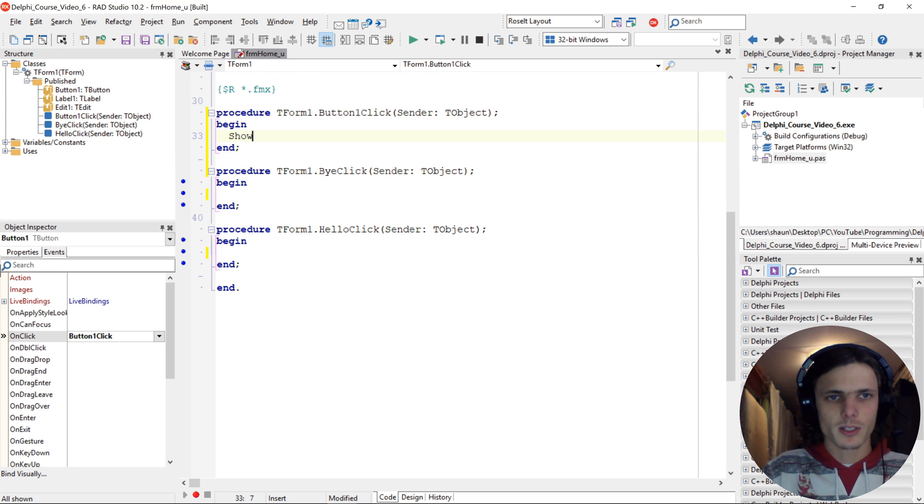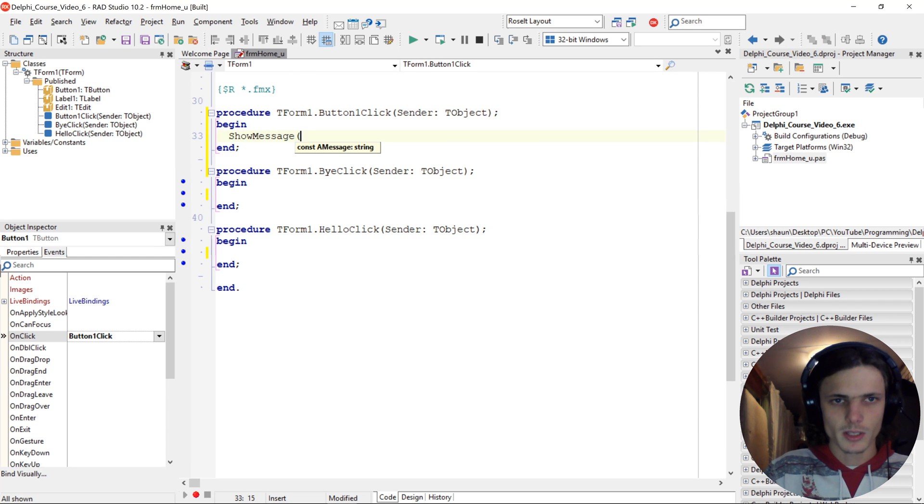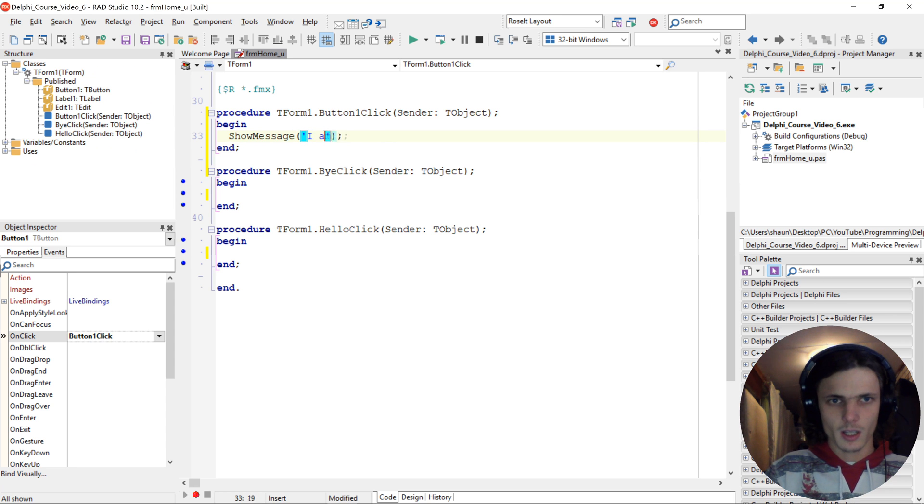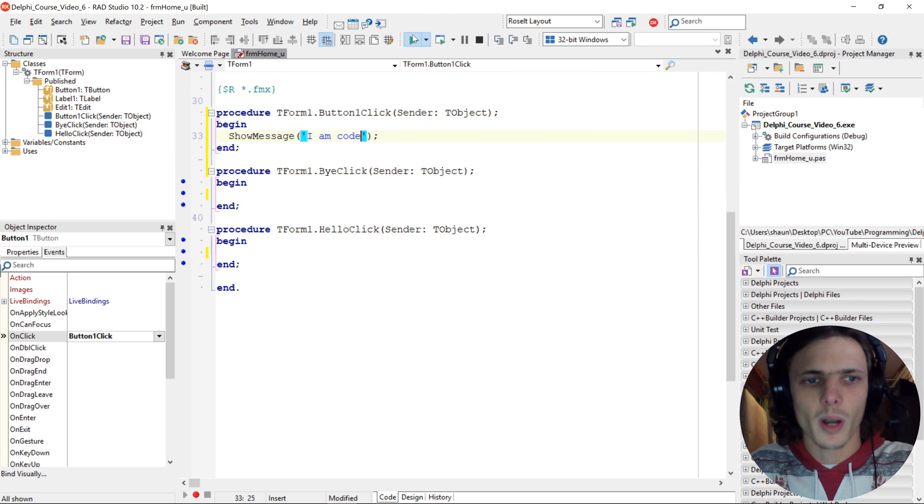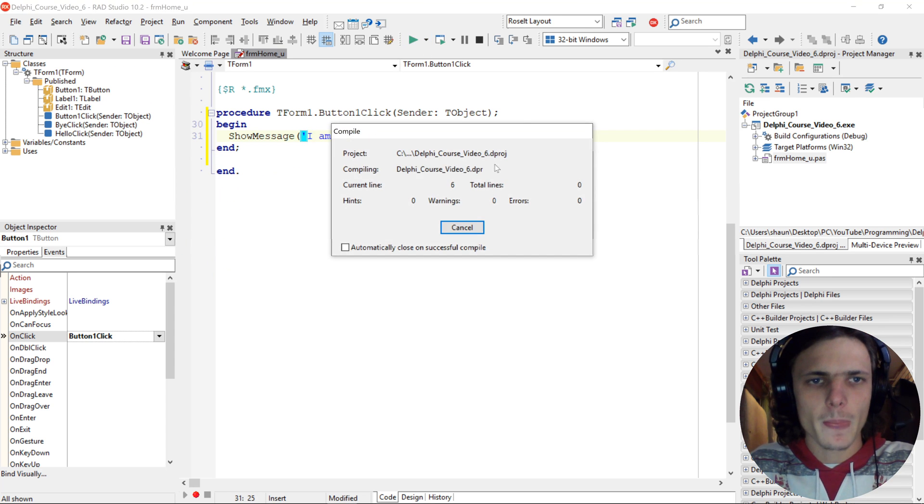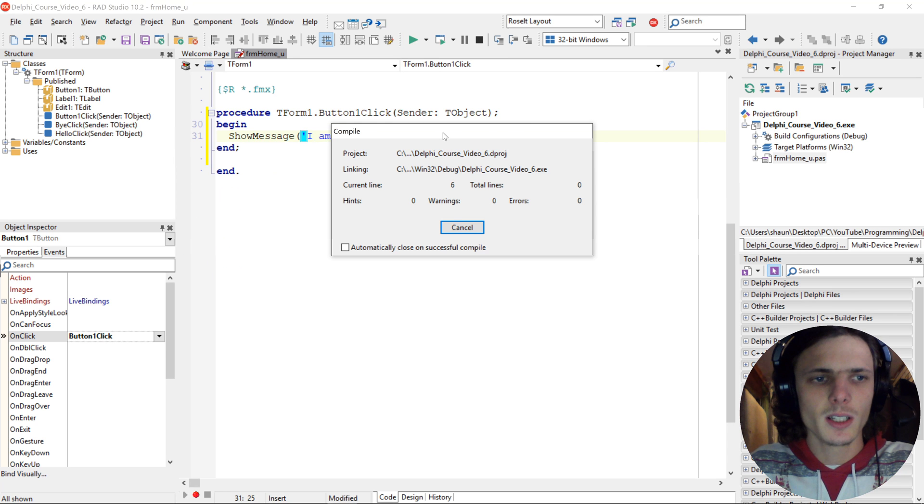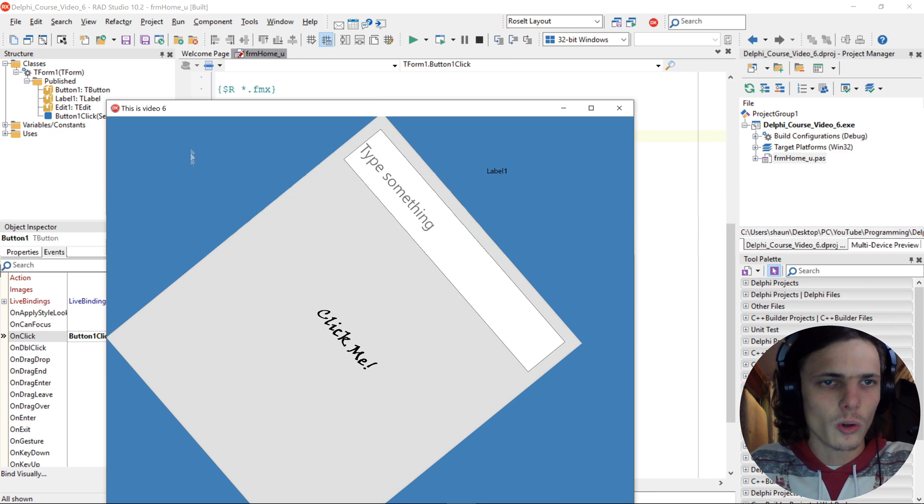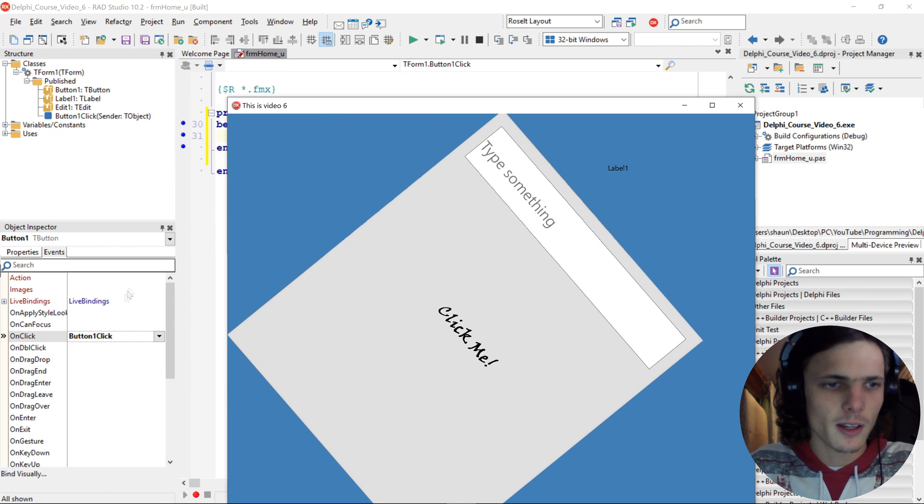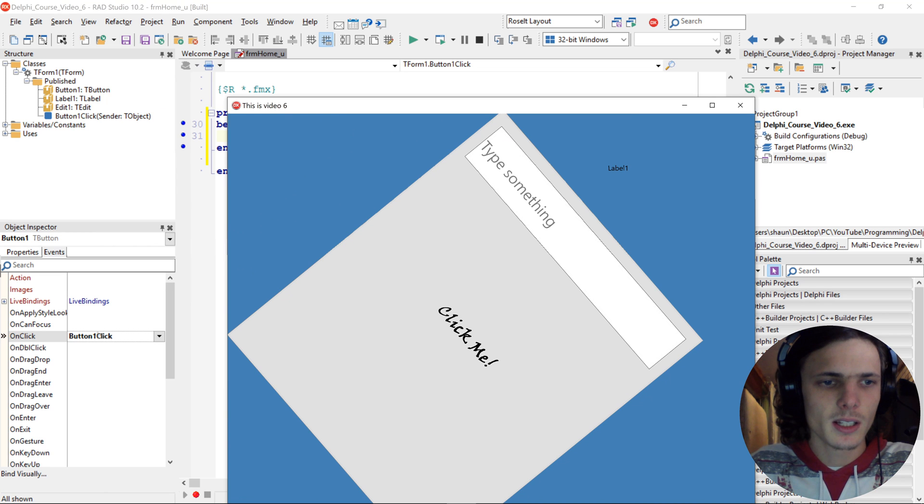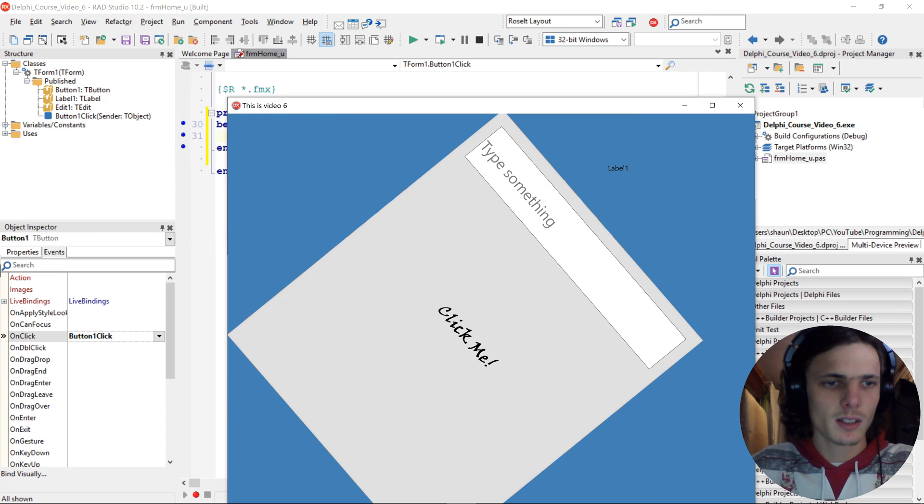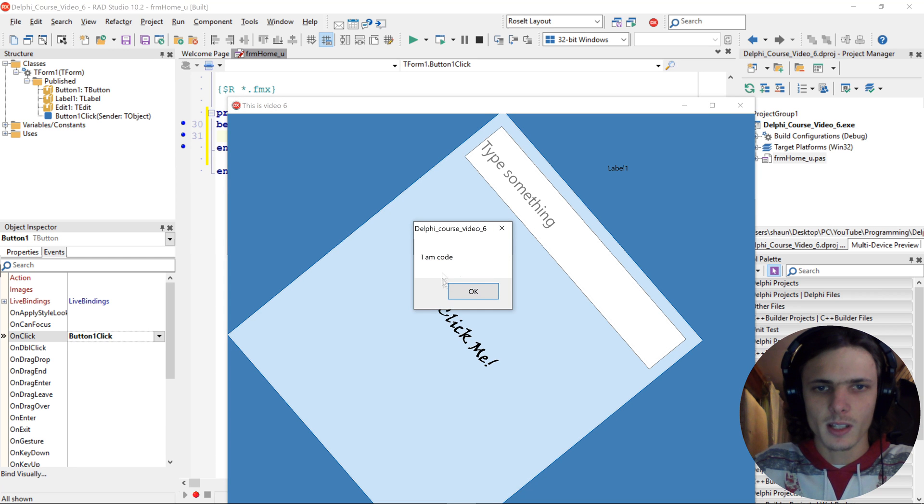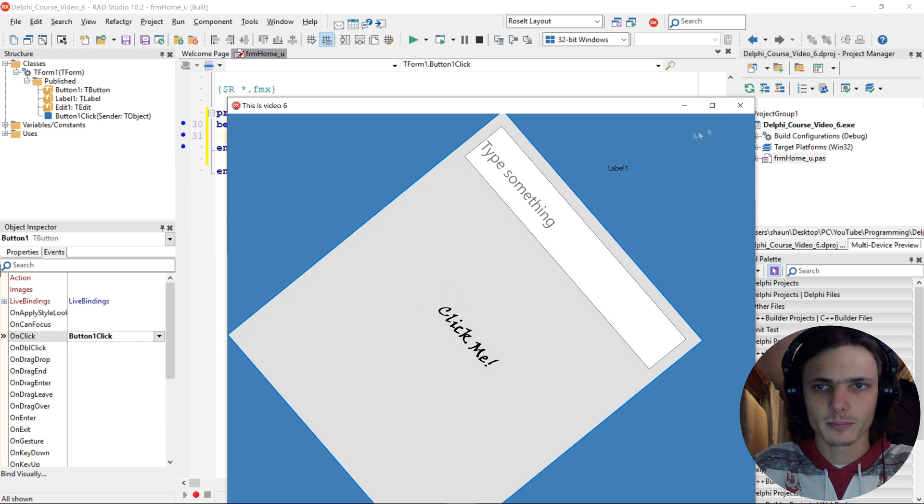And here we can write some code, such as show message I am code. Let's compile. So when we now click on this button, then the button will call the on-click event, which will trigger this button-one-click method or procedure. So let's click on this button, as you can see.